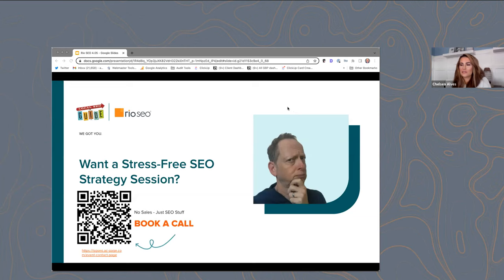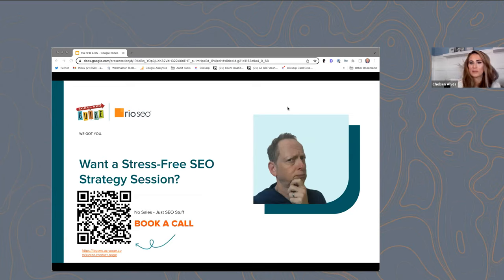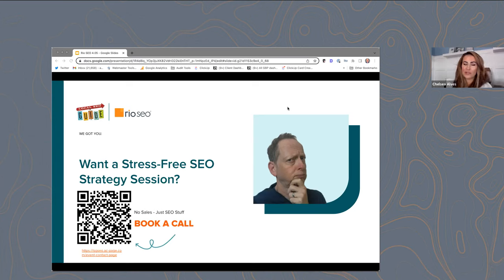Thank you — that was so much great information. Before we dive into Q&A, just a quick note that Rio SEO can help build, optimize, and deploy location pages at scale for multi-location businesses if your business is in need of that type of solution. We have had a lot of great questions come in — I think we'll only have time to answer about two or three, then we can follow up with the rest afterward.